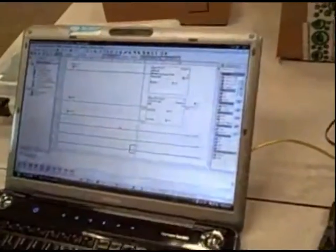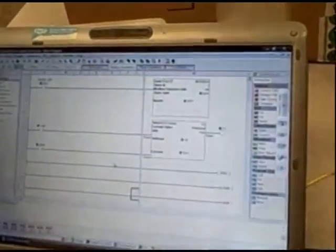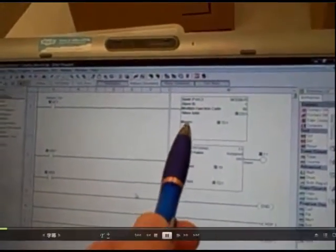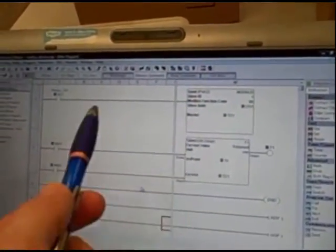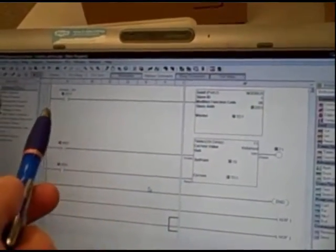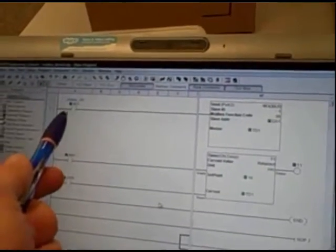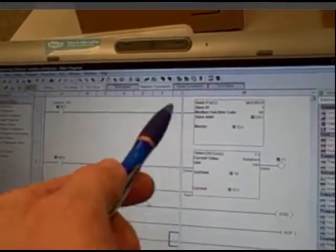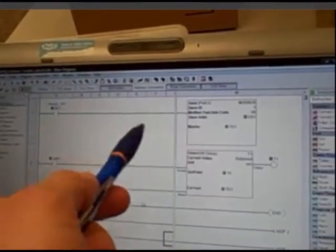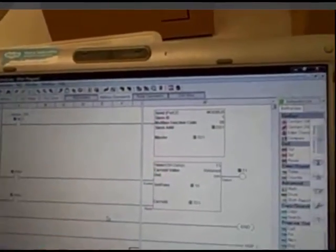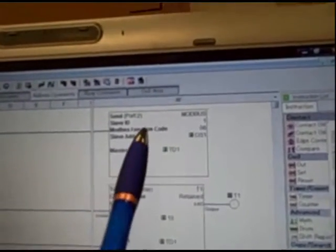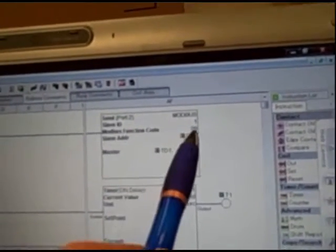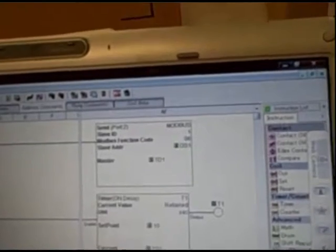In the master PLC we look at the program. We see first there's a Modbus instruction that is always active. We're using a special contact that's always on to continuously energize that box. And in that box it's a Modbus instruction. We are using Modbus function code number six, which is to write a single register.